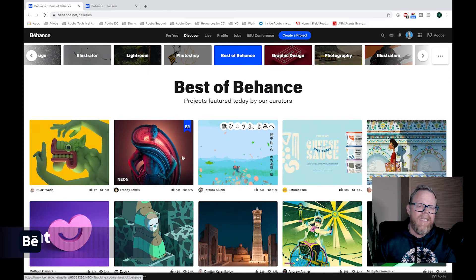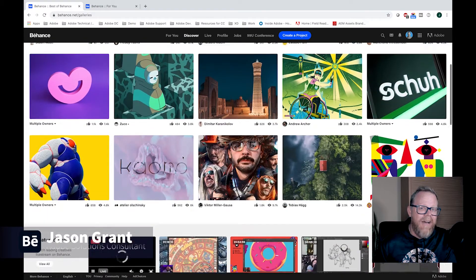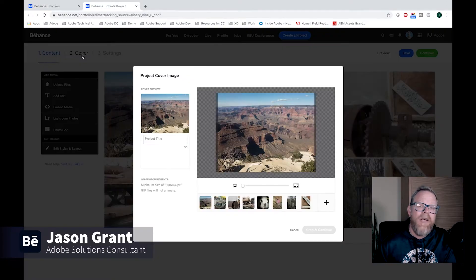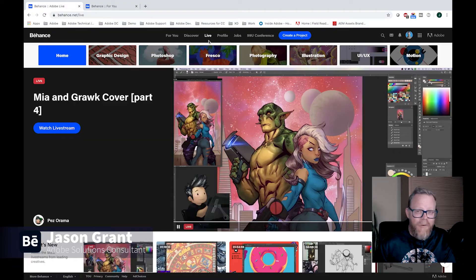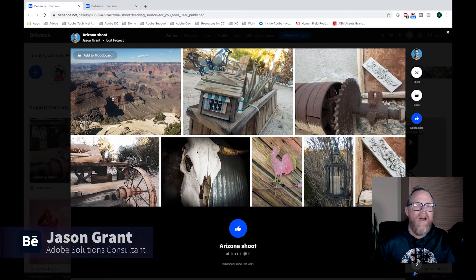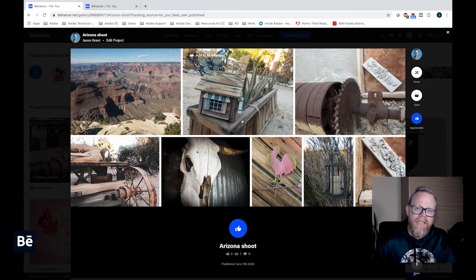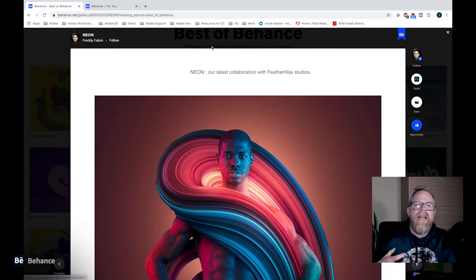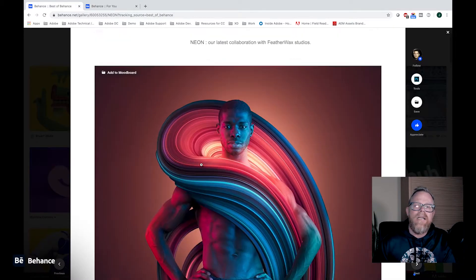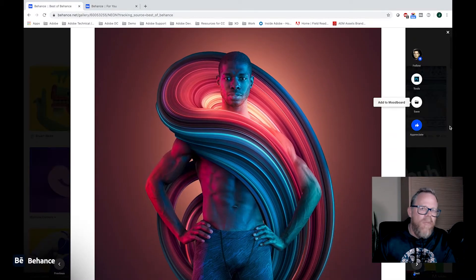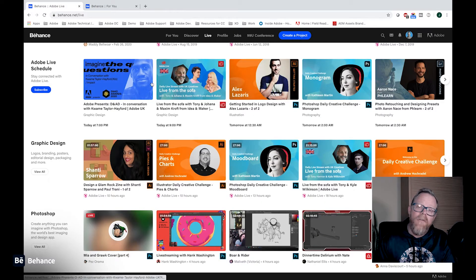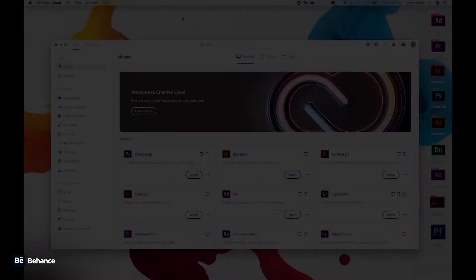Today we're going to have a look at Behance and how it allows you to create projects to help showcase all your wonderful work to the wider creative community. Additionally, it allows you to get inspiration, create mood boards for different projects, and watch other people do walkthroughs of their work as well.